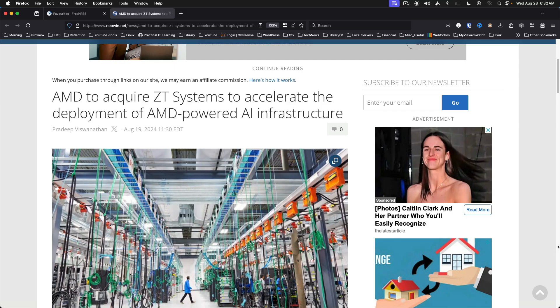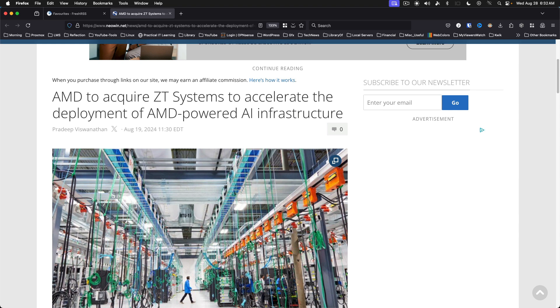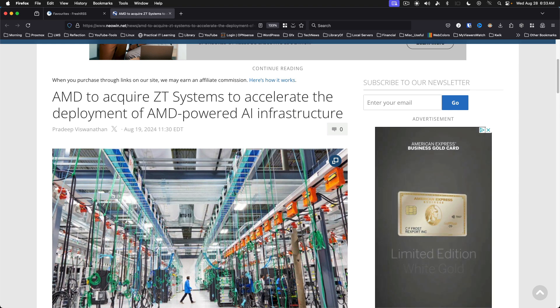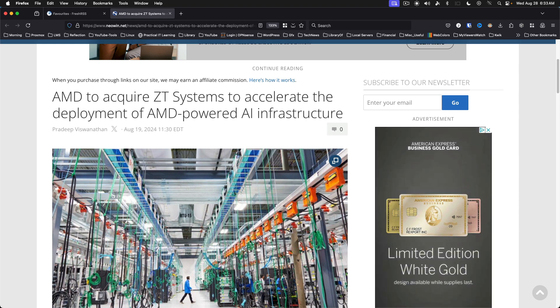AMD to acquire ZT Systems to accelerate AMD-powered AI infrastructure. Once the acquisition is complete, ZT Systems will become part of the AMD Data Center Solutions Business Group. AMD expects the transaction to increase earnings by the end of 2025.